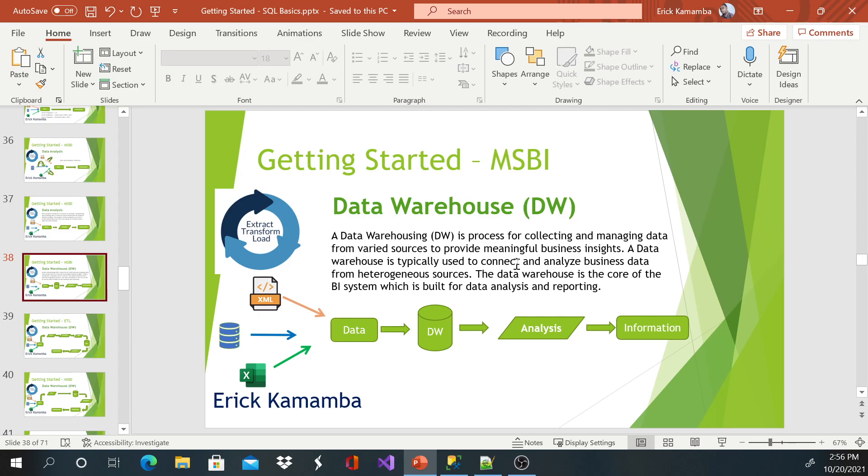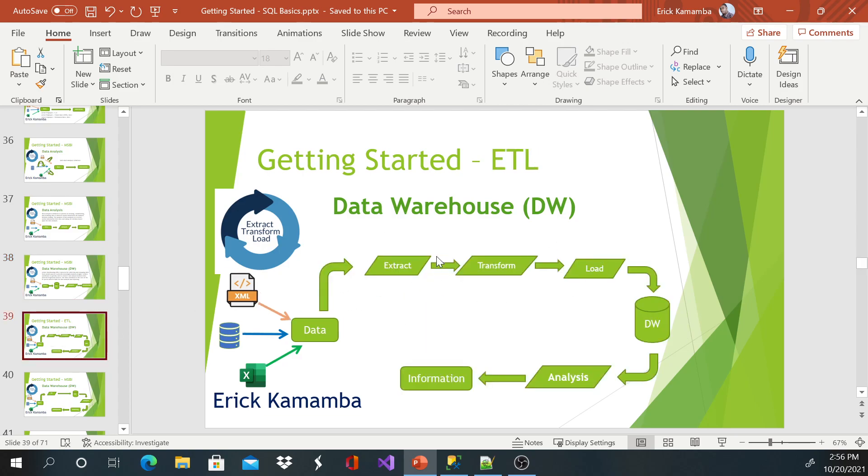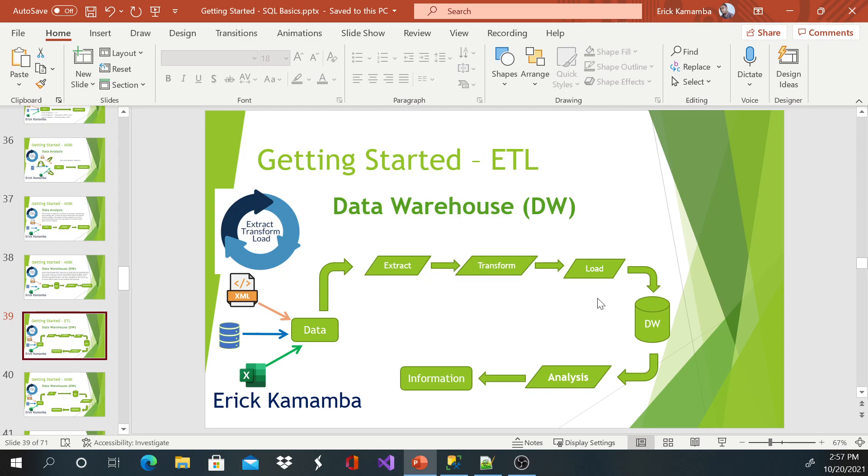So that process of extracting, transforming, and loading data to the data warehouse, we call it ETL. So when we load data to the data warehouse, actually what we do is we extract that information, we transform, and then we load that information to the data warehouse. And then from there, we can analyze to get the information. We just have to analyze one set of data warehouse instead of analyzing records or data from different sources.